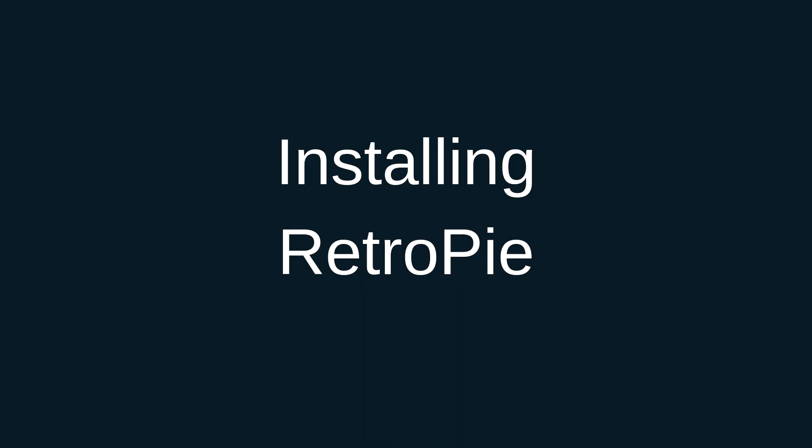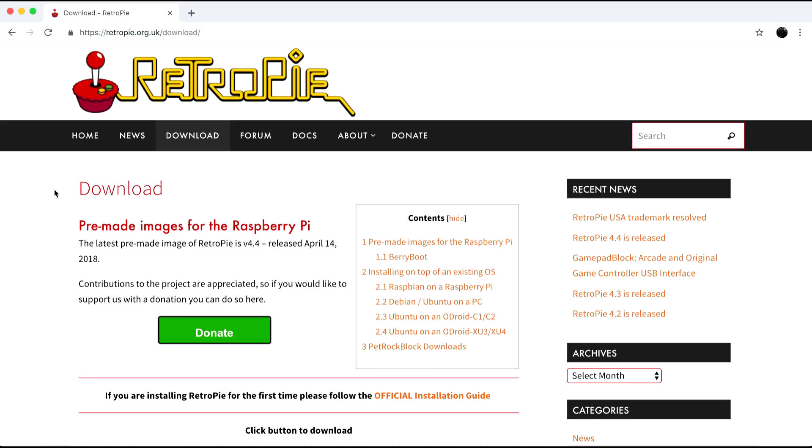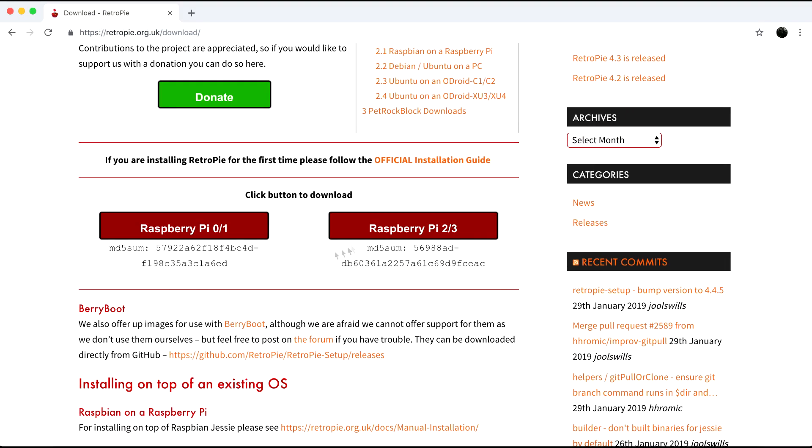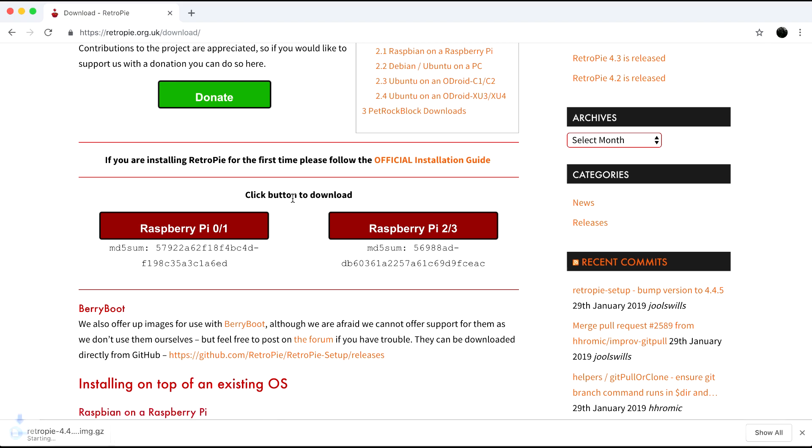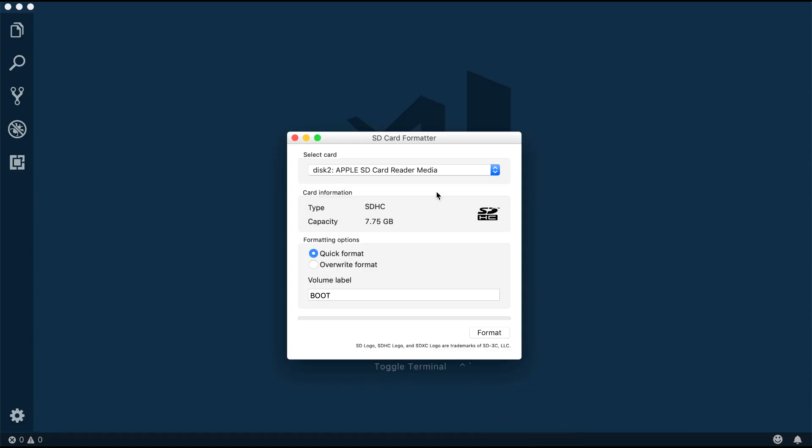Since there are plenty of how-tos online for installing RetroPie I'll try and make this as short as possible. First we need to head over to the RetroPie site and download the OS from there. After we downloaded the OS we'll need an SD card that has to be formatted.